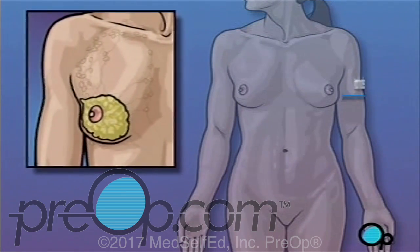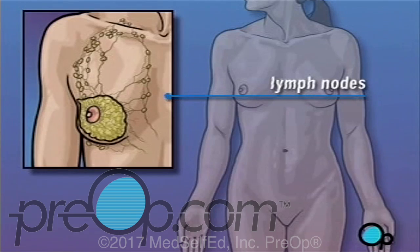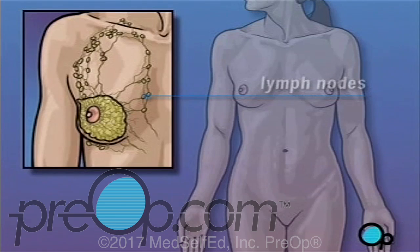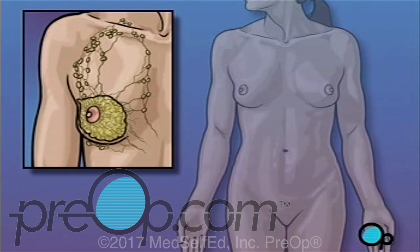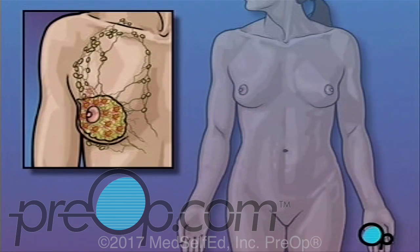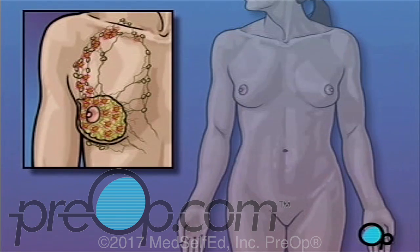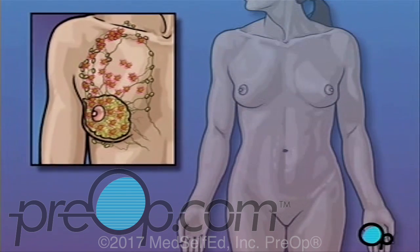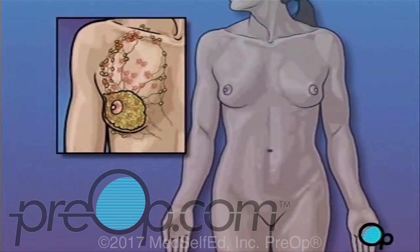Lymph nodes are small junctions that join the vessels that make up the lymphatic system. The lymphatic system circulates a bodily fluid called lymph, in the same way that the circulatory system carries blood. Your doctor has recommended this procedure because the cancer in your breast may have begun to move into the lymph nodes under your arm as well as into your chest muscle.